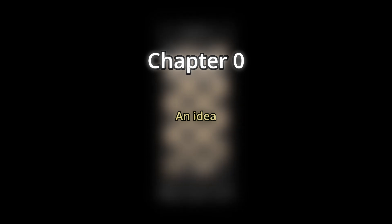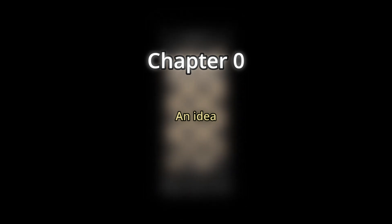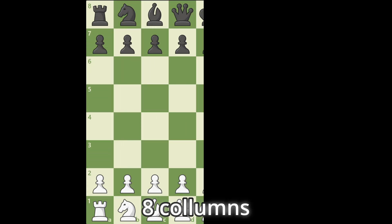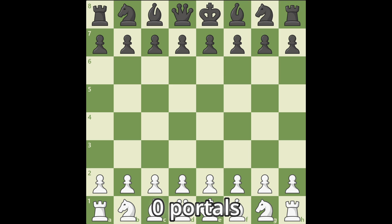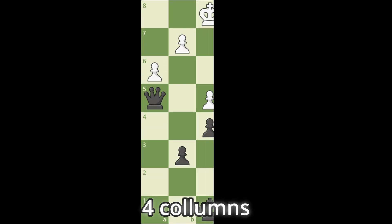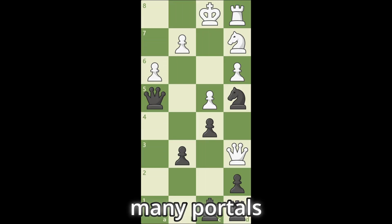But what is portal chess actually? Usually a chess board has 8 rows, 8 columns and 0 portals. And here I have 8 rows, 4 columns and many portals.